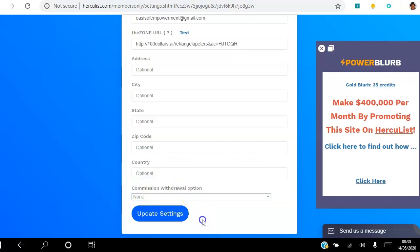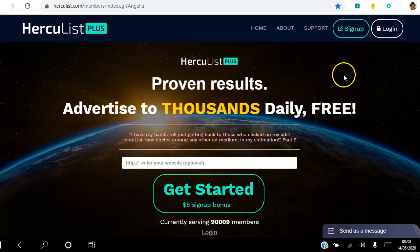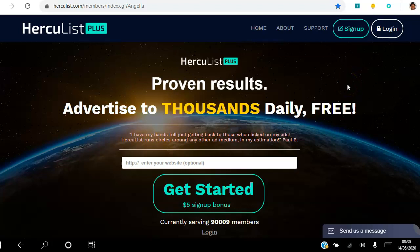Once you've made those changes, click Update Settings, and that is how you can stop getting all those emails from the Hercules platform. Again, if you're looking to advertise to thousands of people on a daily basis, you can do so for free — as a free member you can send daily emails to a thousand members every day.